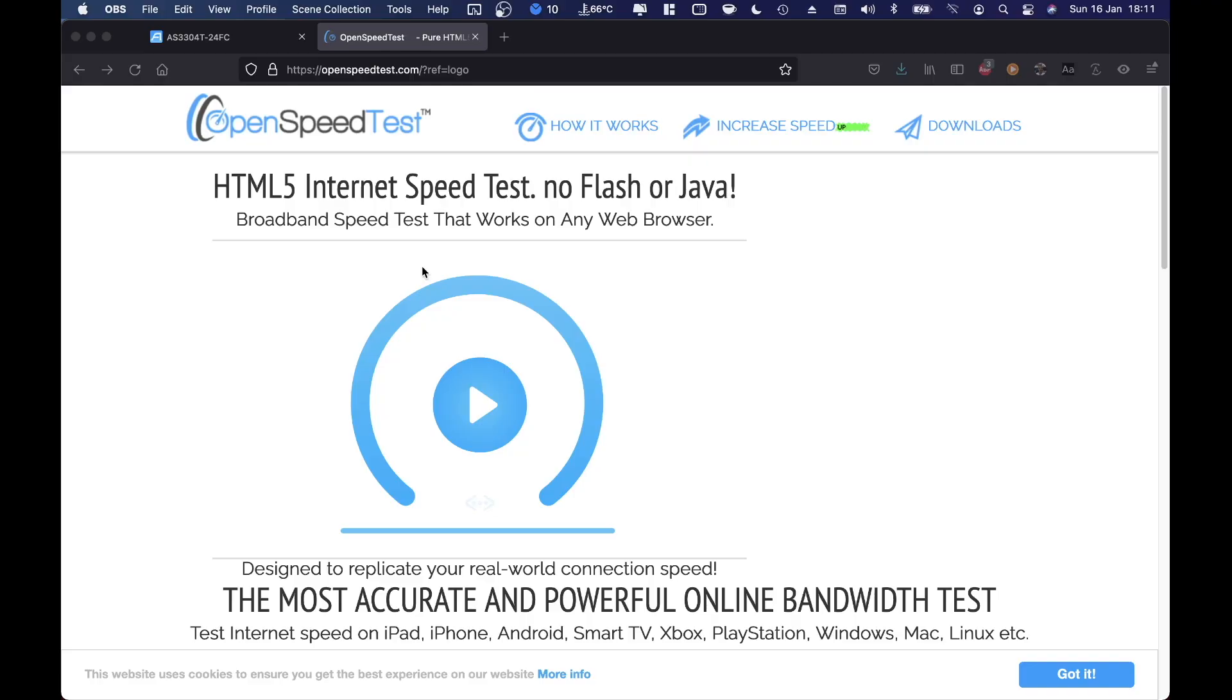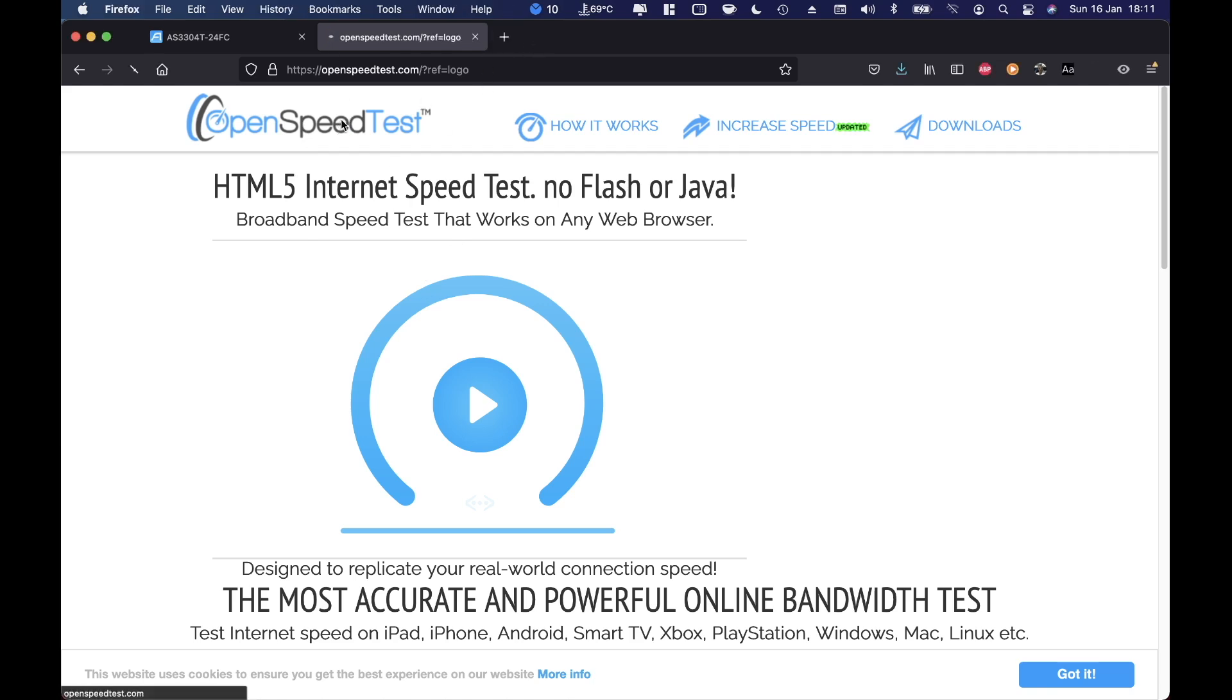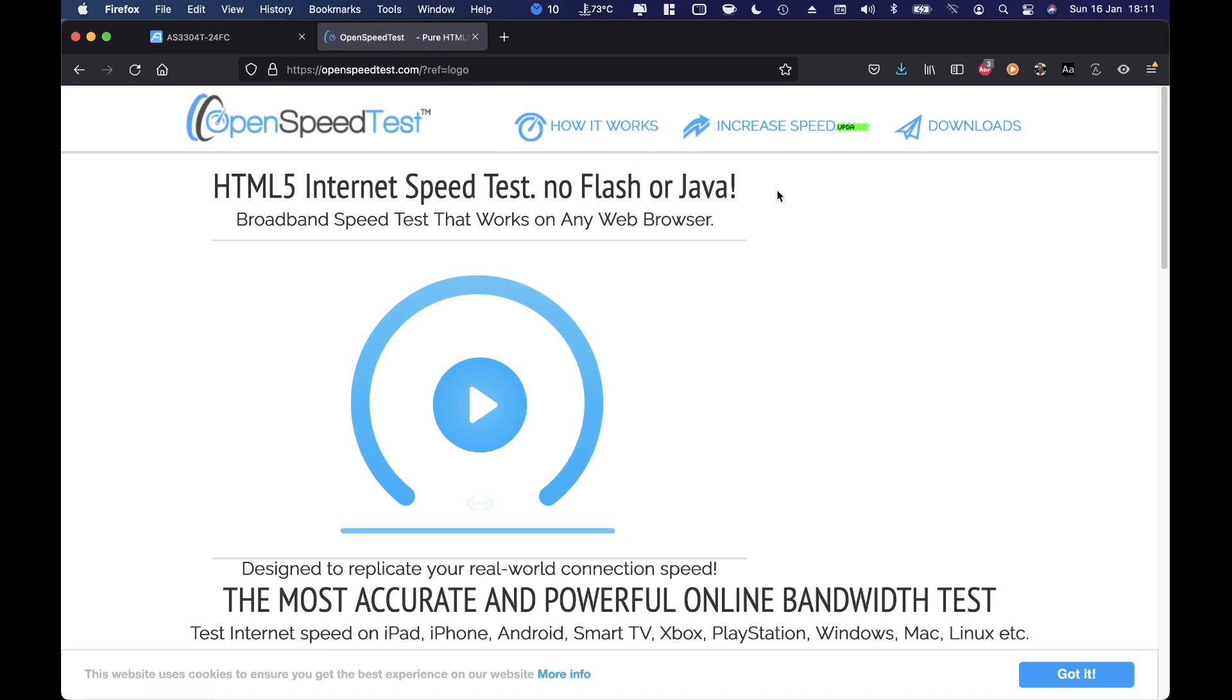Now what we need to do is really simple: just go to the OpenSpeedTest website which is right over here. And if I forget to put the address down below, just go to openspeedtest.com and it will be very easy.